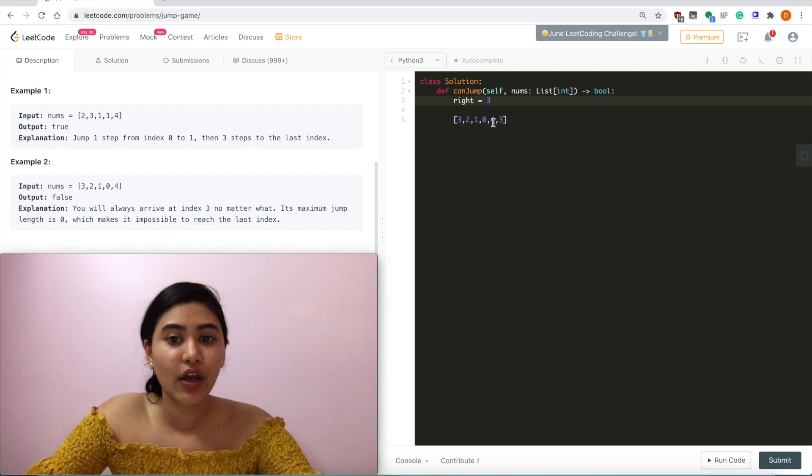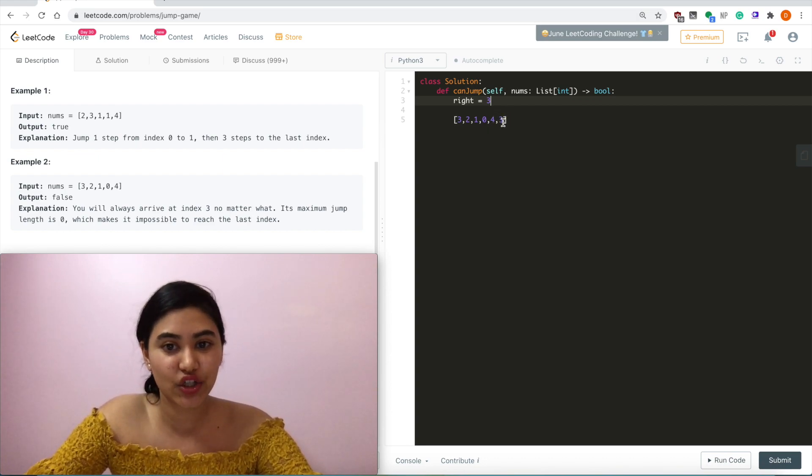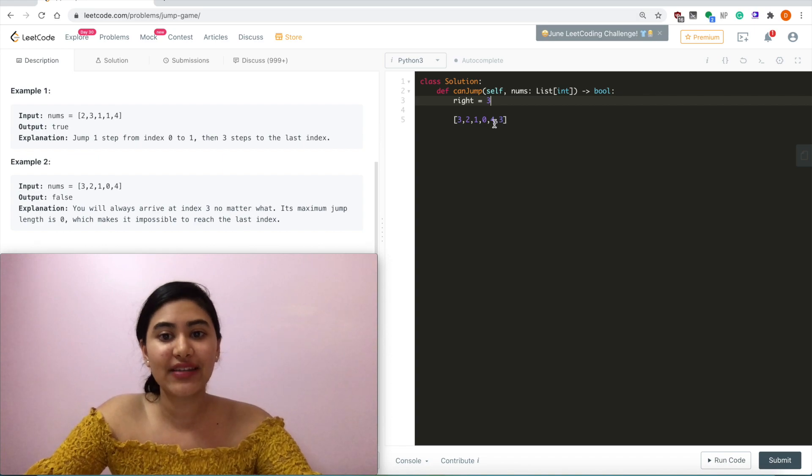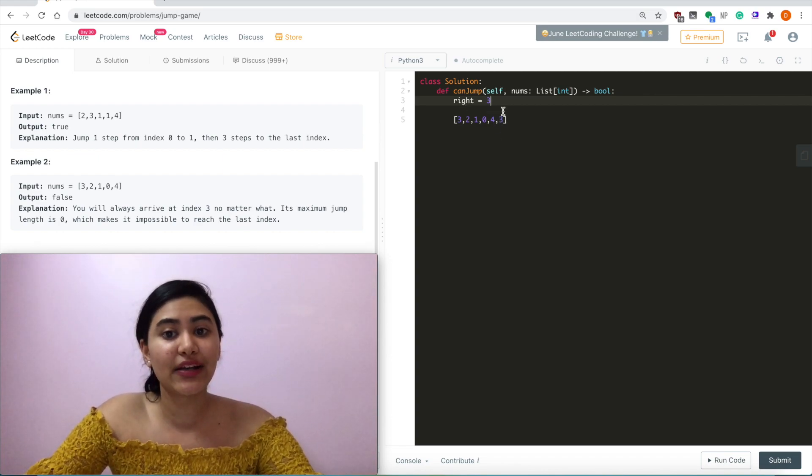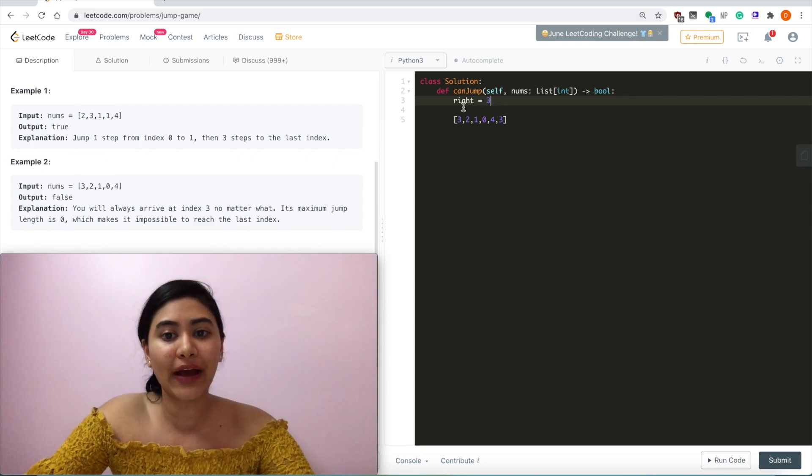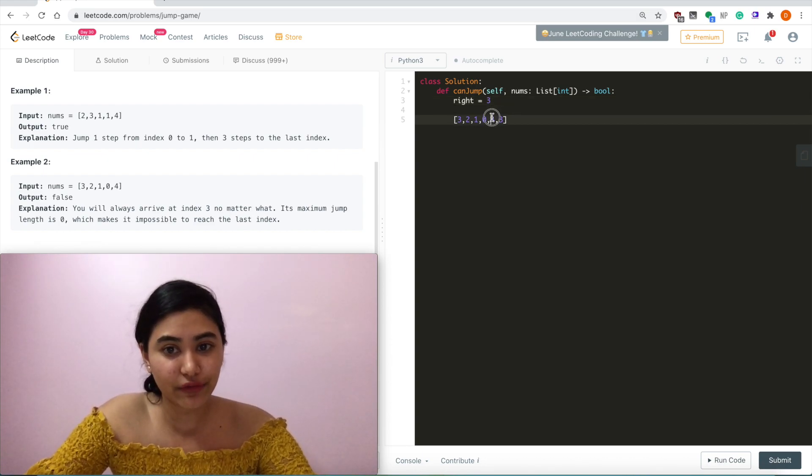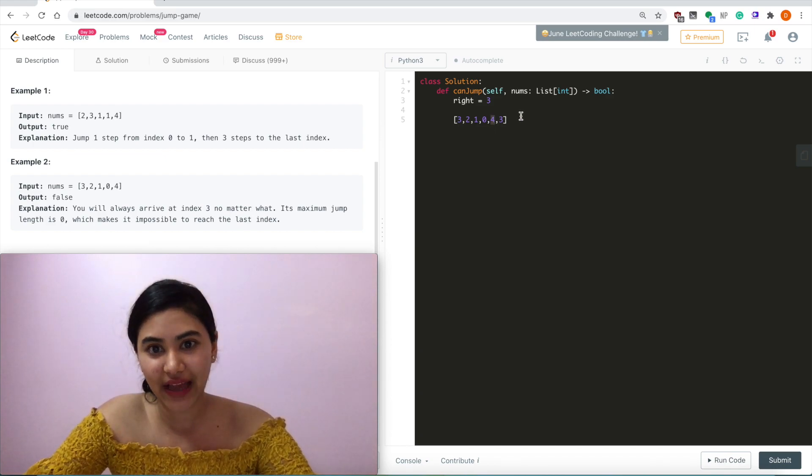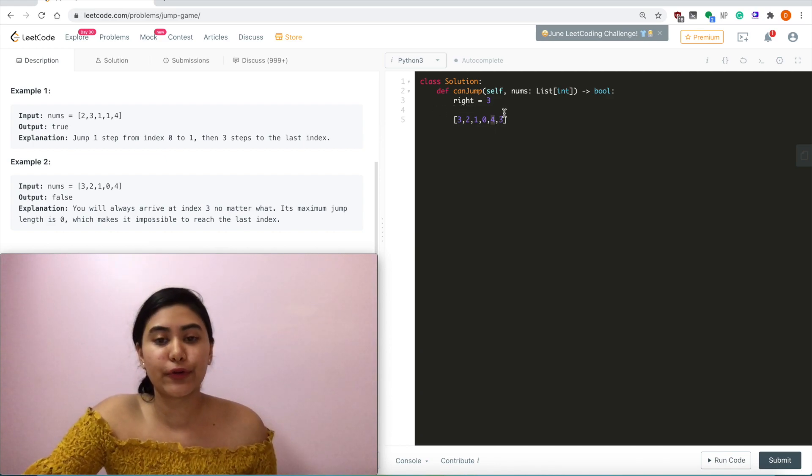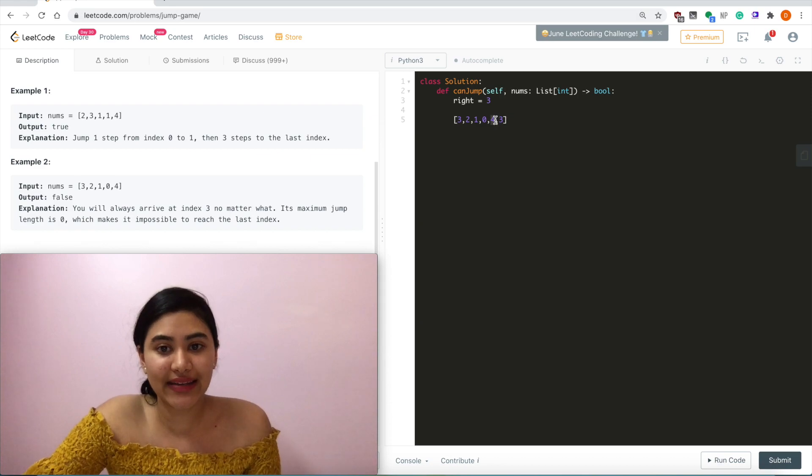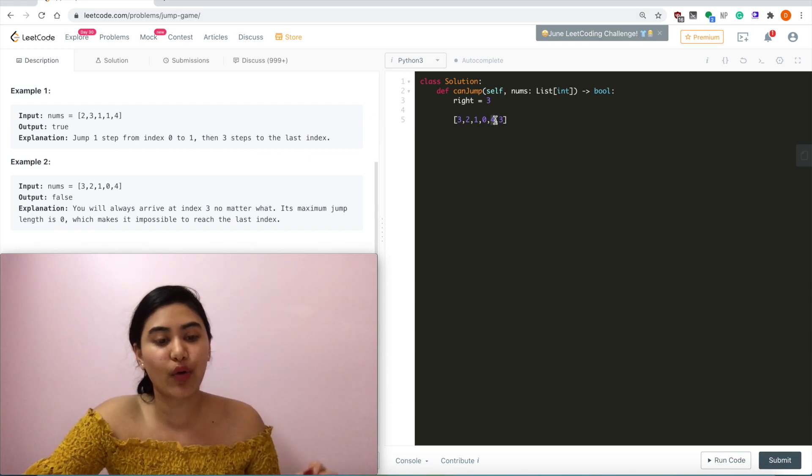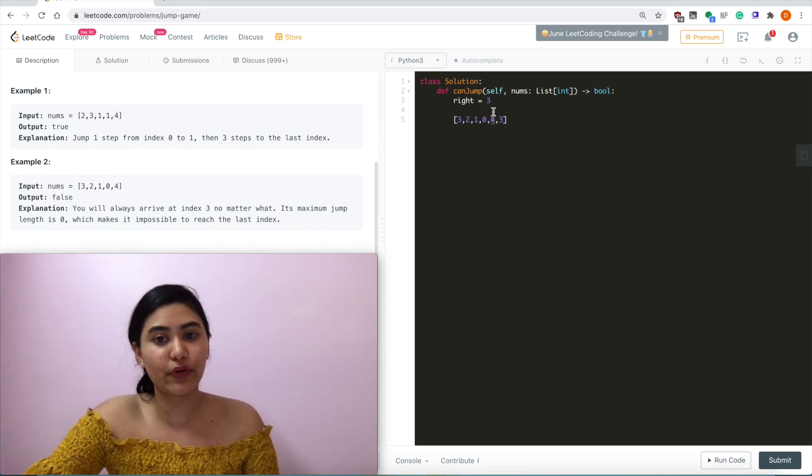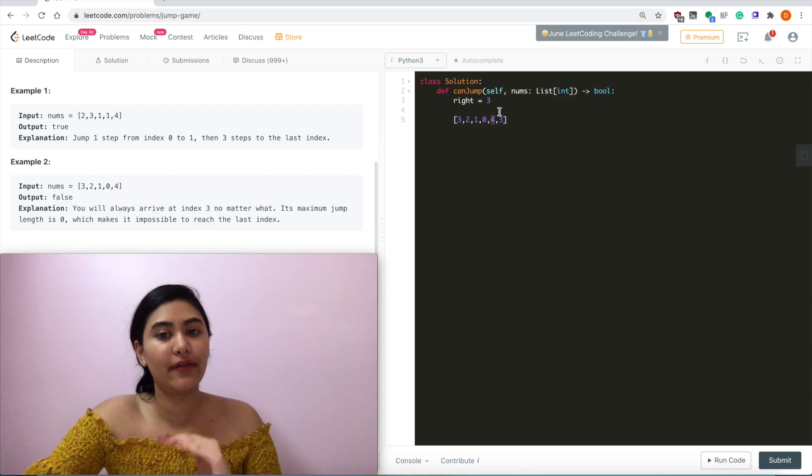Now at index 4, even though we can reach the last position, we have to output false because we can never actually arrive at this index. Because our rightmost value was 3, no matter what jump path we take, we'll never actually reach this index to then reach last. So as we iterate through, as soon as we land on an index that is greater than our rightmost possible value that we can jump to, we want to output false.